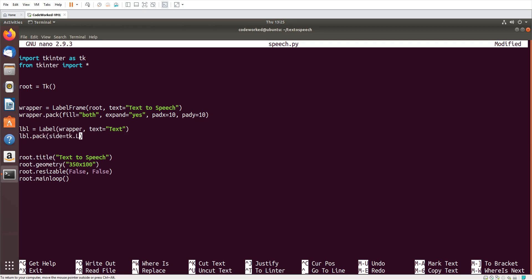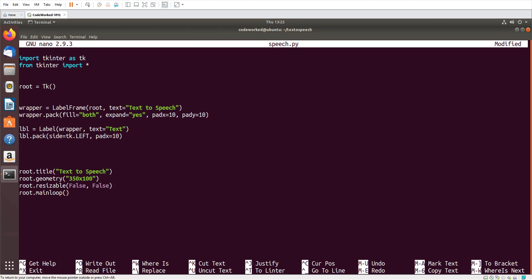Now I need an entry which is a text field where we will write text for speech. So that will be txt equals entry wrapper, and here I will use text variable txtv.